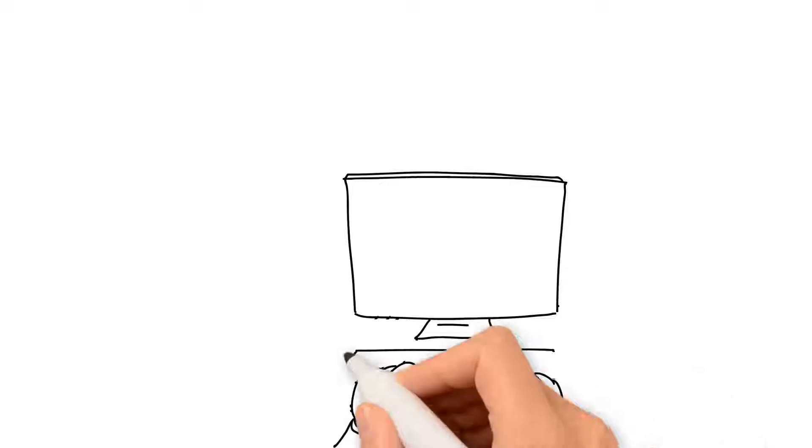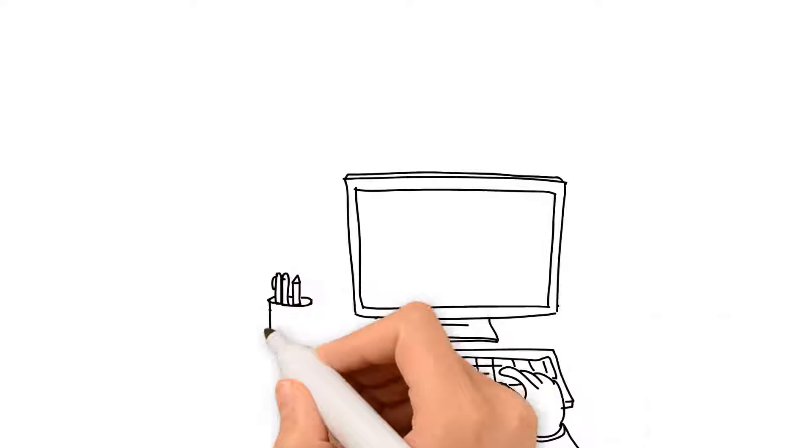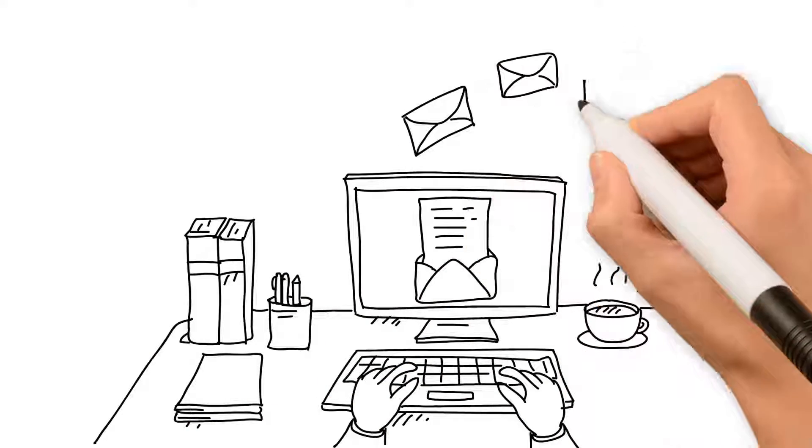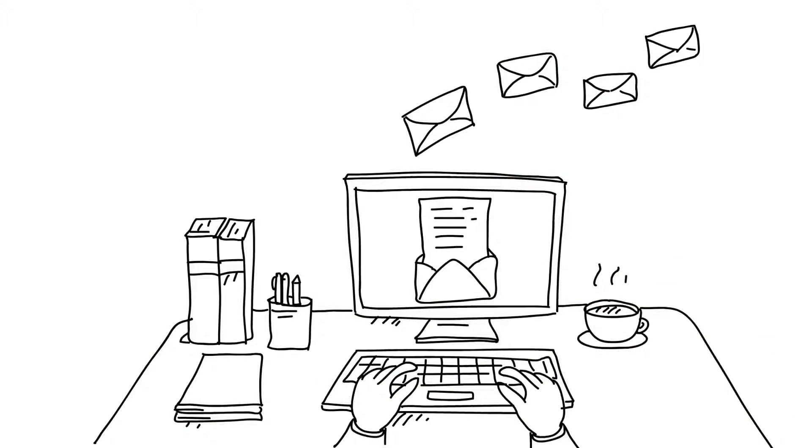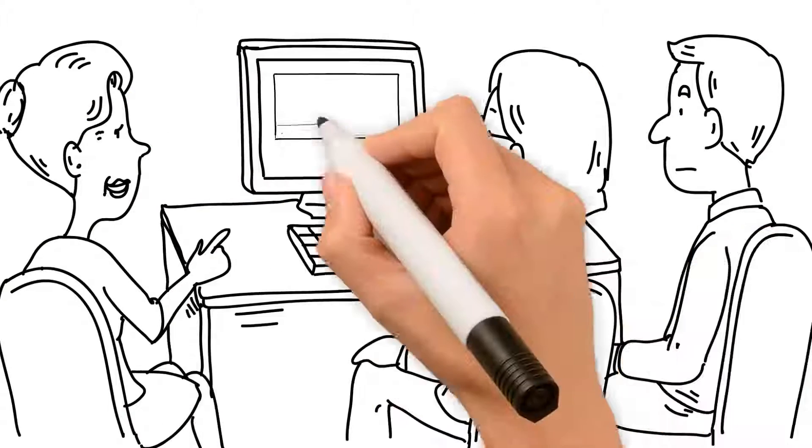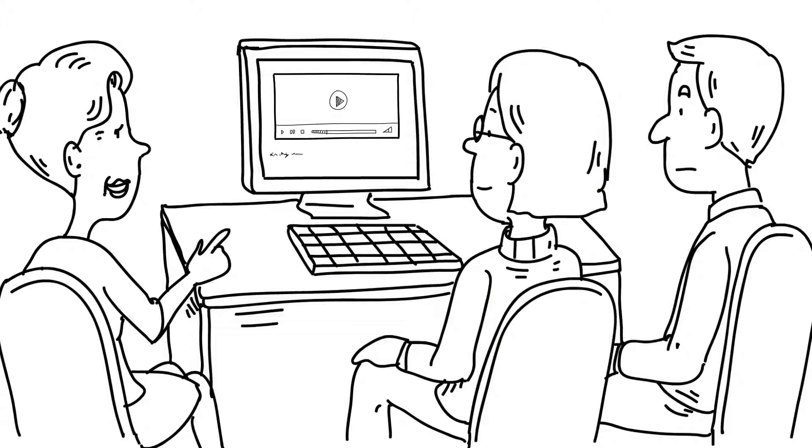To share them with her team, all she needs to do is send them an invite by email with a link. Then with a single click, those team members can see the video and comment on it.